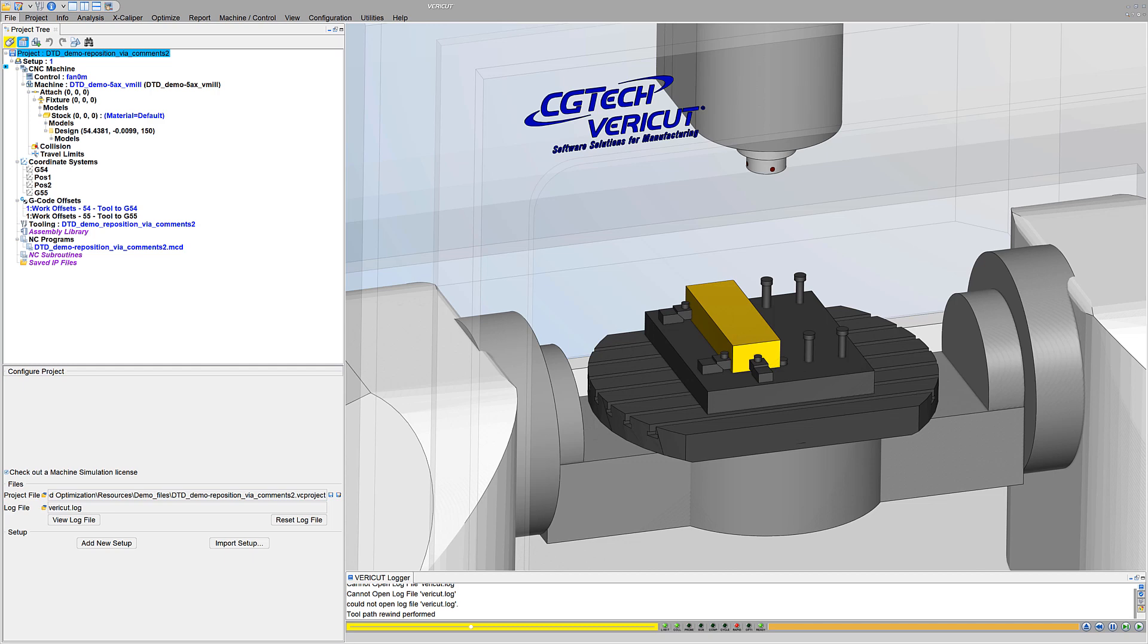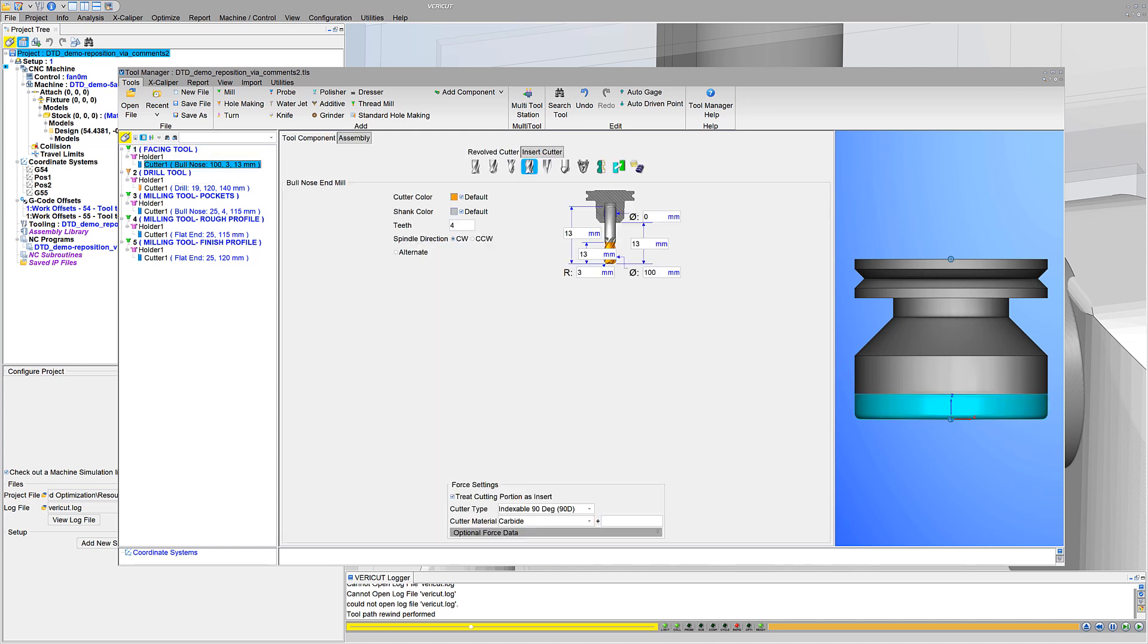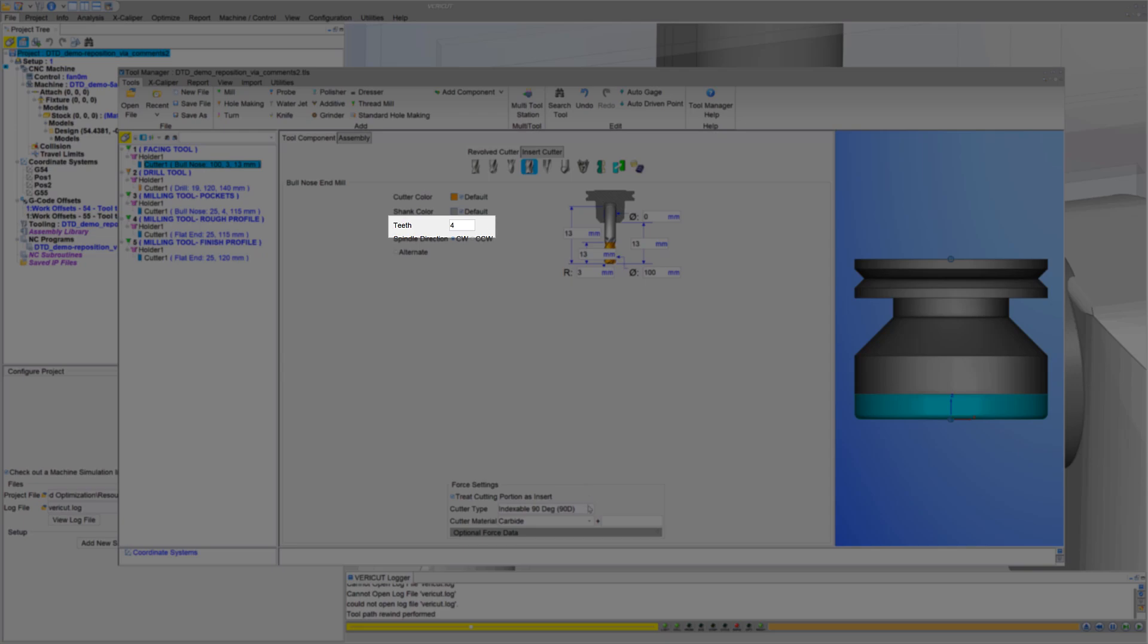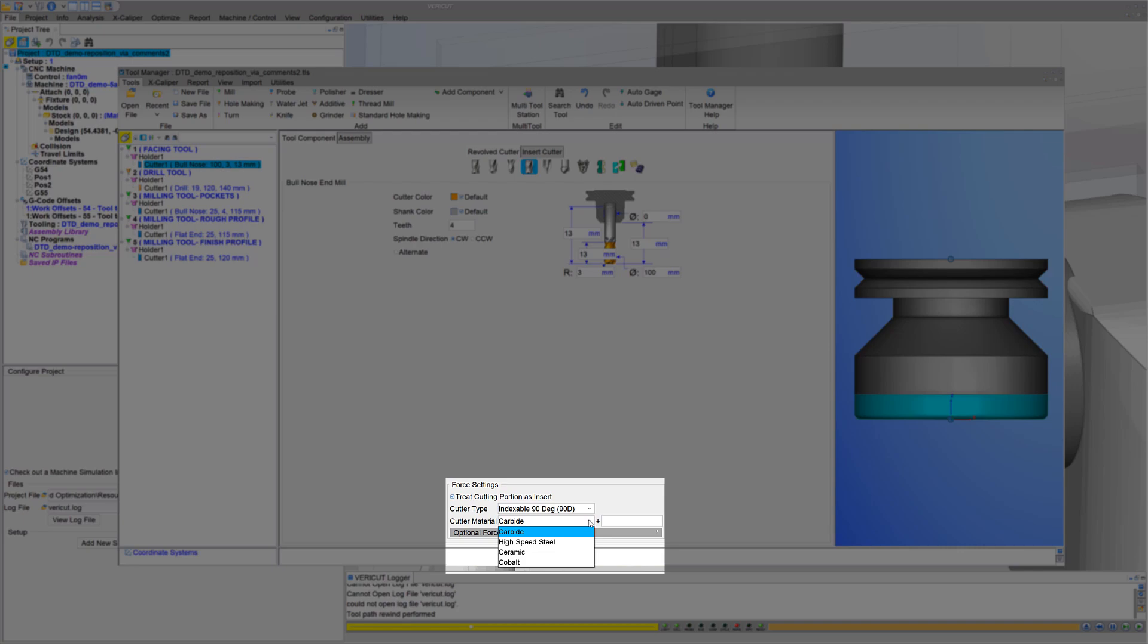In VeriCut 9.4, all users benefit from enhancements that streamline optimization. Assuming cutters and inserts are properly defined with the correct number of teeth or inserts, type of cutter, cutter material, and edge type, optimizing is as easy as one, two, three.